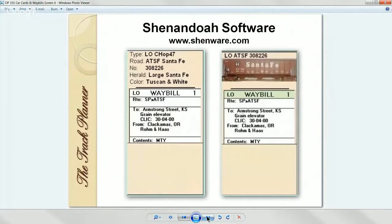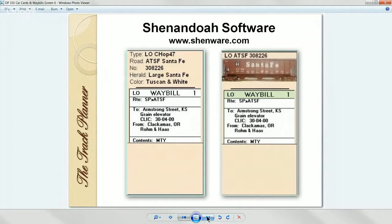Shenandoah Software is the one I use. They sell a program that actually makes the waybills. They also sell a program that makes car cards, but I don't use their car card program — I develop my own car card system with pictures of the cars on them. At the end of this presentation I've got a page with all these companies and their website links.